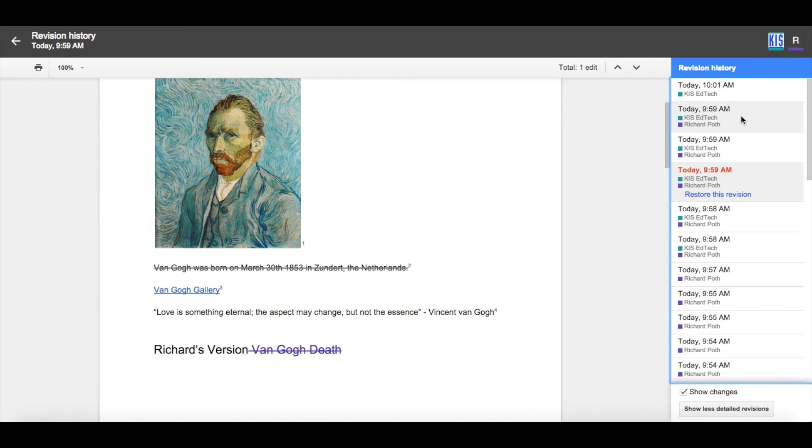The teacher can then go back to the revision history and see exactly how that sentence was actually formed.